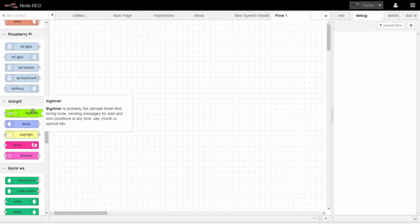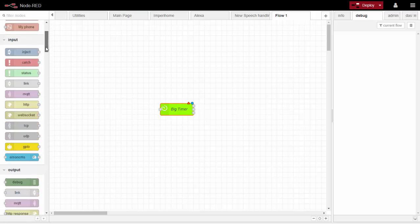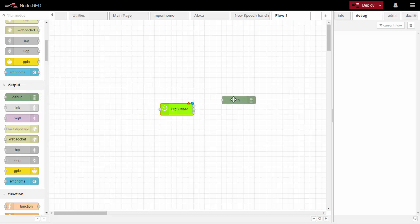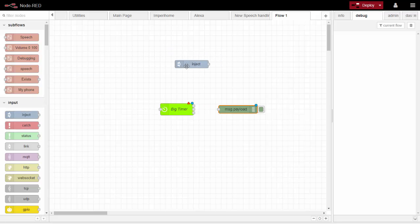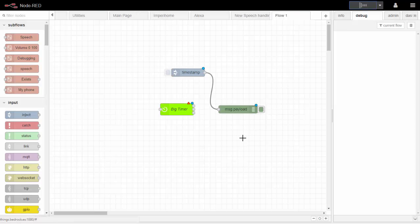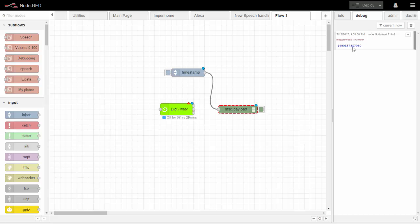I'm going to drag the Big Timer node onto the screen to look at what it does. Instead of connecting it to a flashing light or something, I'm going to output to a debug node. Over on the right we have the debug window, so anything sent to that debug node will appear there. I'll demonstrate with an inject node that injects a timestamp — drag that over, run it, click the timestamp, and you can see the output goes into the debug node and appears in this window.